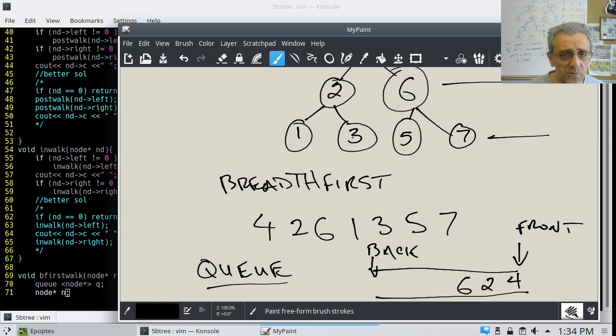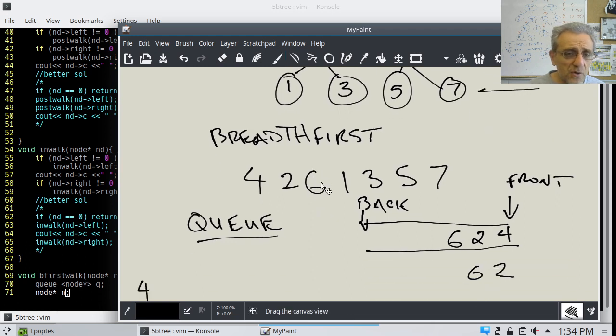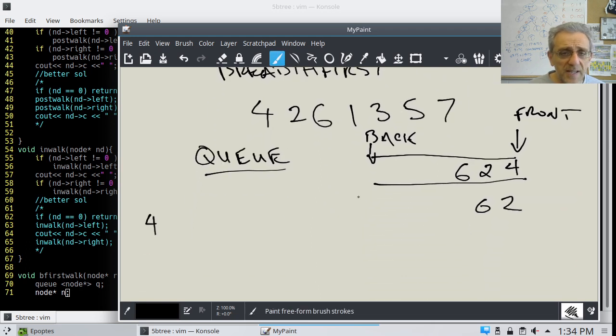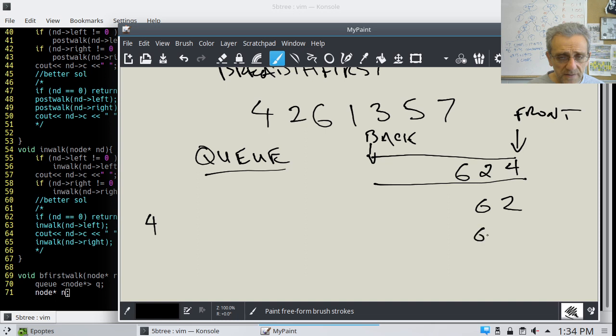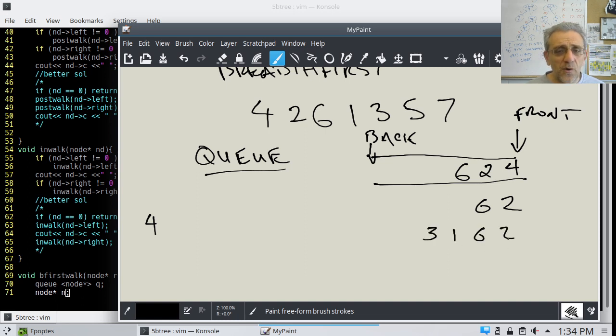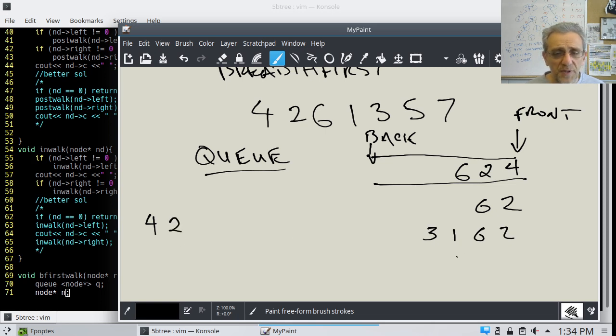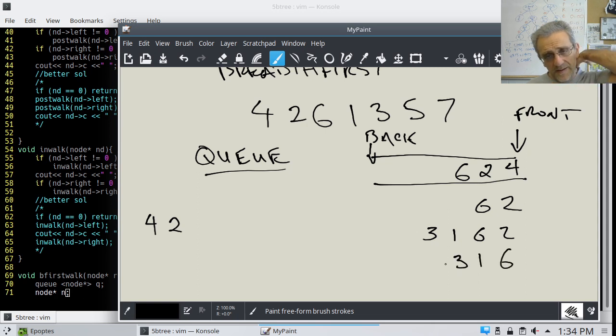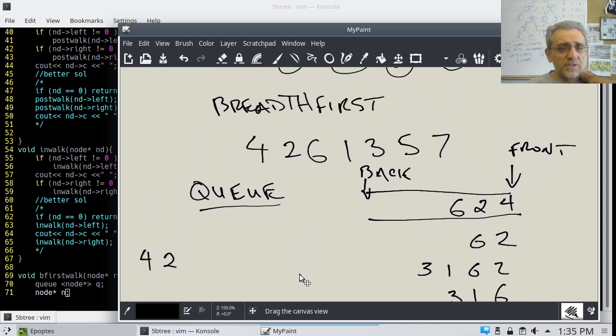Yes, 2 does. It's 1 and 3. So we'll take those guys and push them back. So now we have 1 goes in first. So we've got 6, 2, 1, 3. And now we'll print the 2 and we'll pop them out. And so we're left with 3, 1, 6. And we'll ask 6, do you have any children?